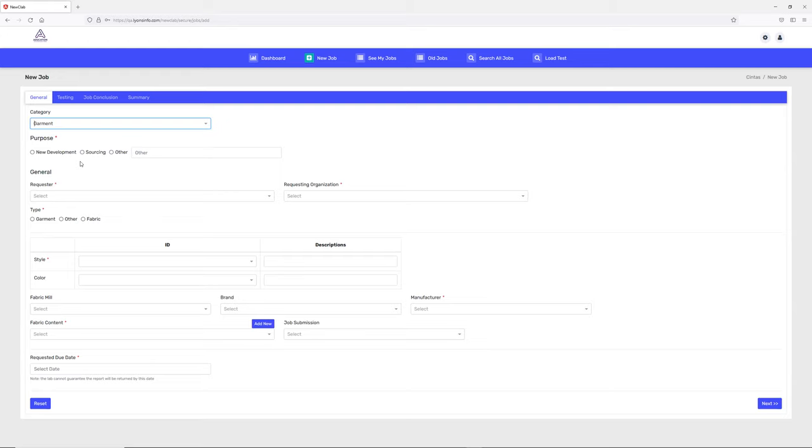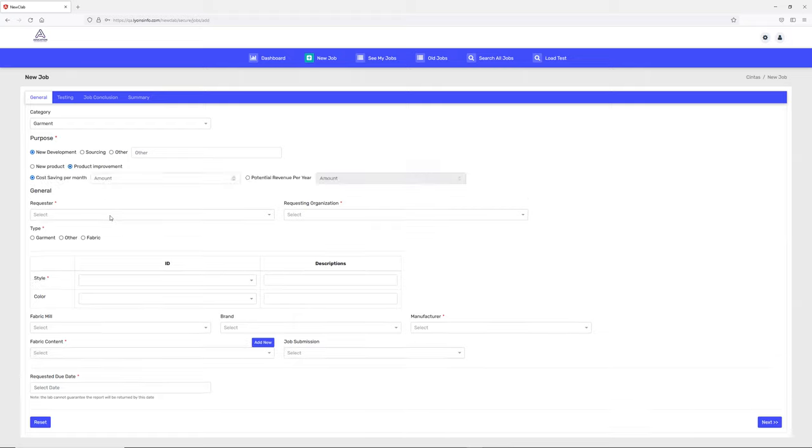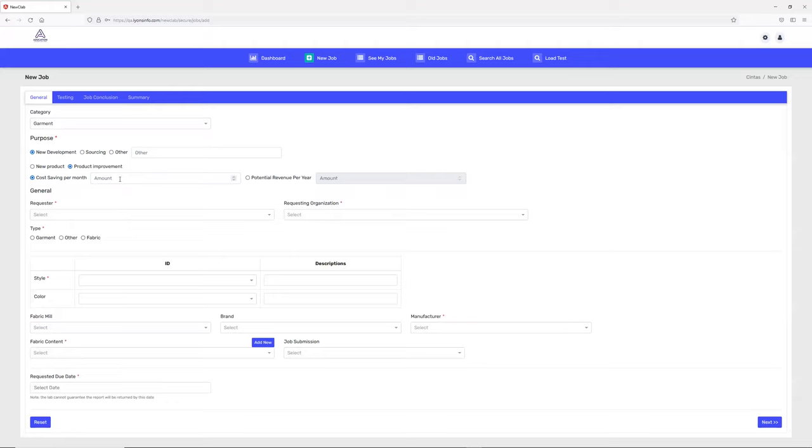Once you pick garments, what is the purpose? Is it new development, sourcing, or other? I'll pick new development. For new development, is it a new product or product improvement? These options are also dynamic - you can change the wording as per your requirement in the maintenance screen.